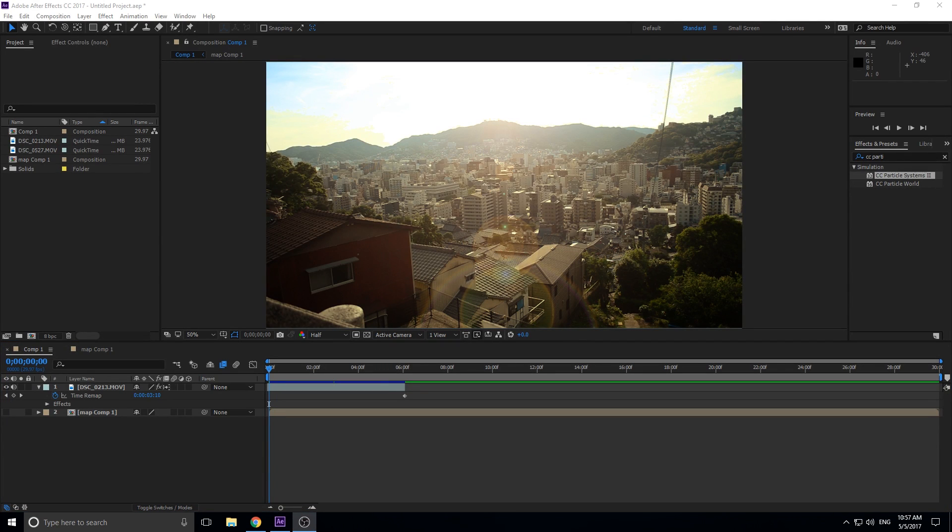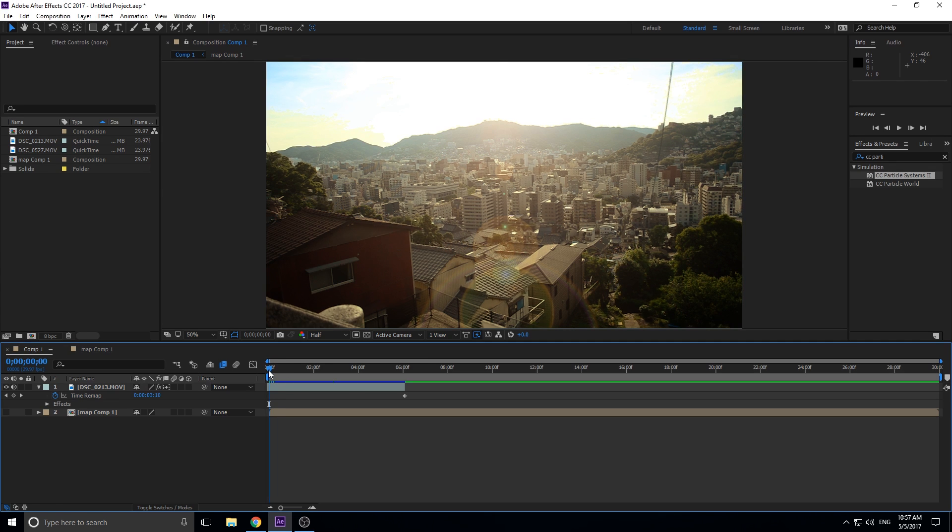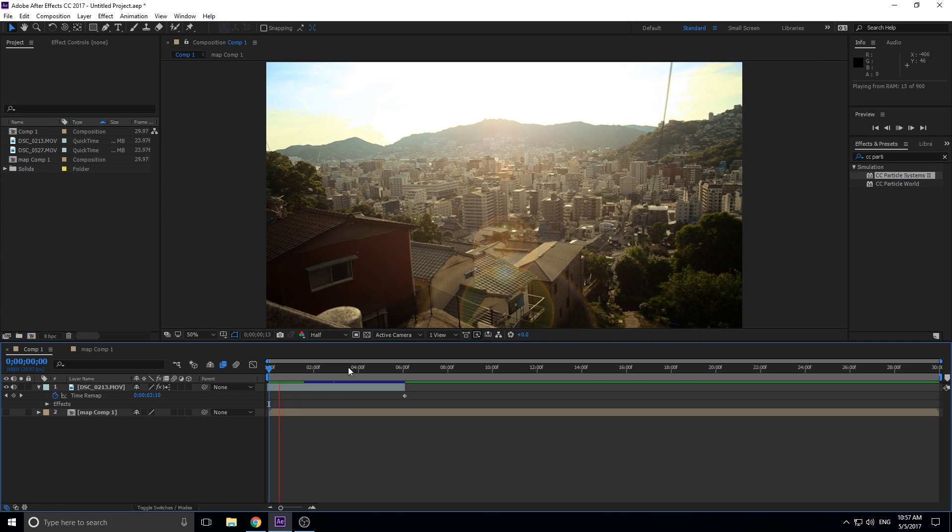Hey what's up everybody, Adobe Masters here. Today I'm going to be showing you how to create heat waves or really a heat displacement map. Basically what that looks like is this, let me show you it right here.